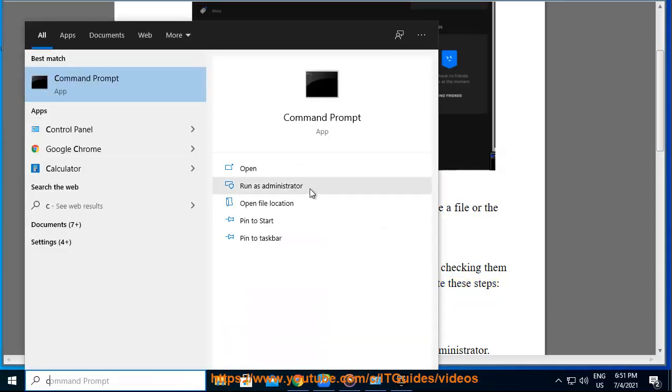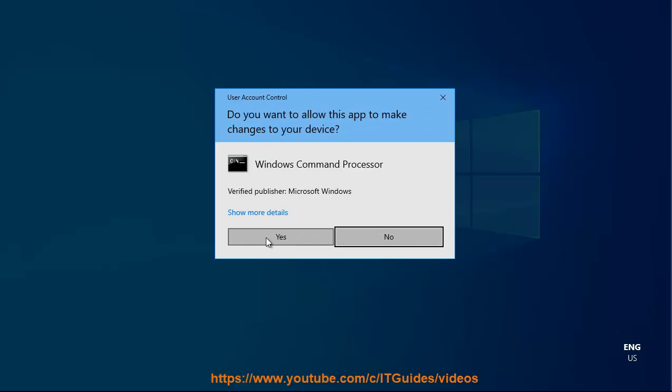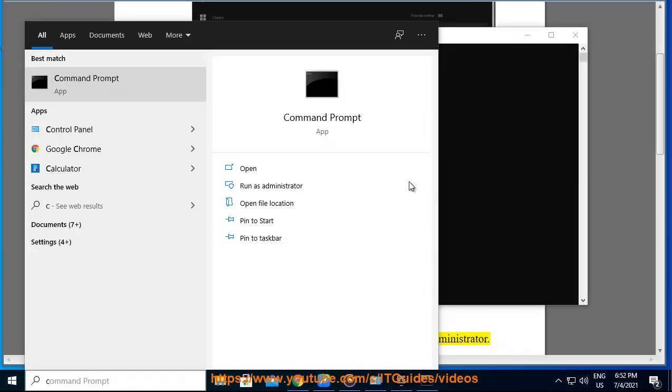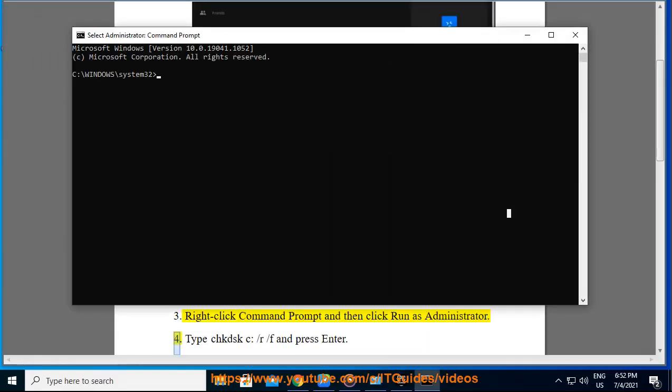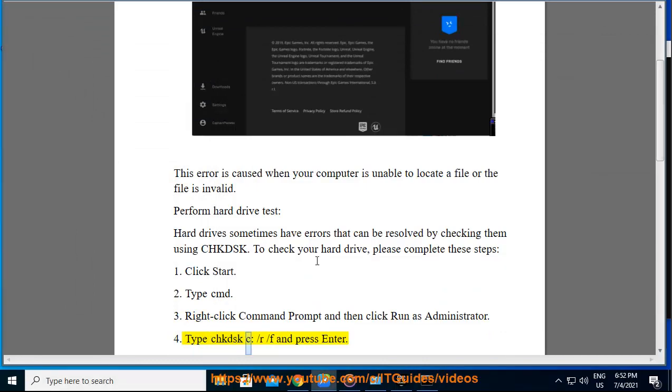Click Start. Type Command. Right-click Command Prompt and then click Run as Administrator. Type CHKDSK C: /R /F and press Enter.